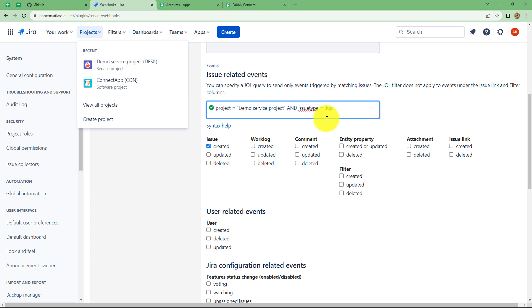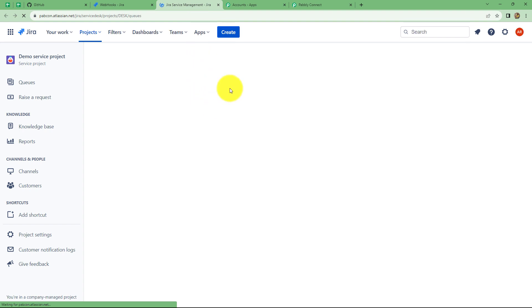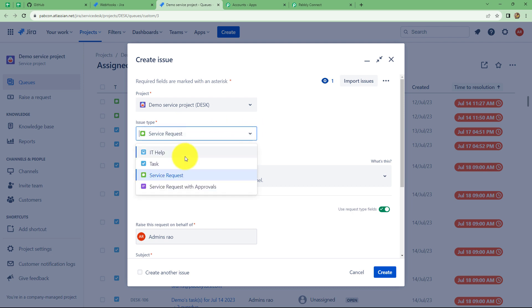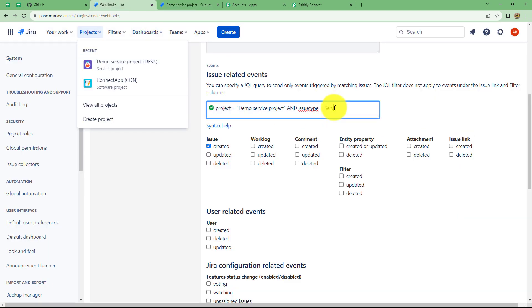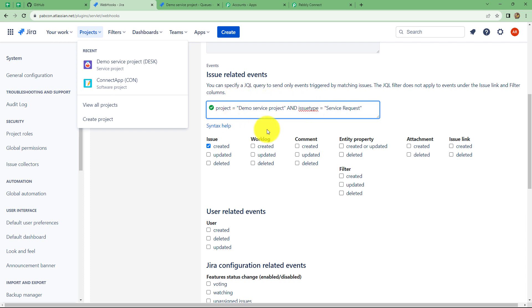Now the issue type — there are several types of issues in every project, so here we have to specify the type of issue which, when it occurs, the response should be captured in Pabbly Connect. Let me show you the types of issues by opening this particular project in a new tab. After coming on it, we click on create to create a new issue, and from the dropdown we can find that there are four types of issues. I want to use the type as 'service request,' so we have to type 'service request' in the issue type field using inverted commas. And here we can find that the cross has turned into a tick mark. So we have specified the project and the issue type. Now we will simply click on create to set up this webhook.